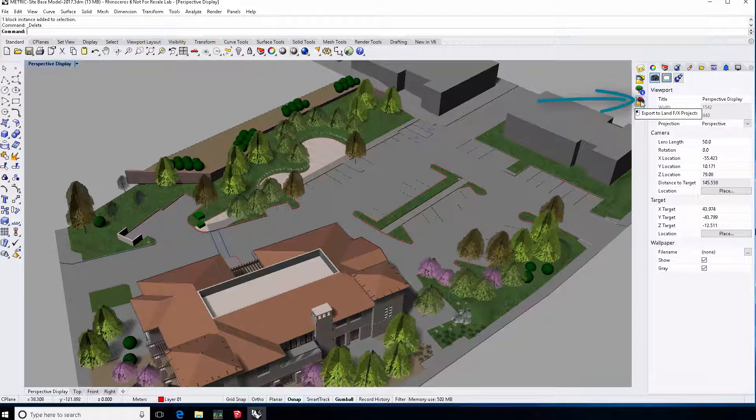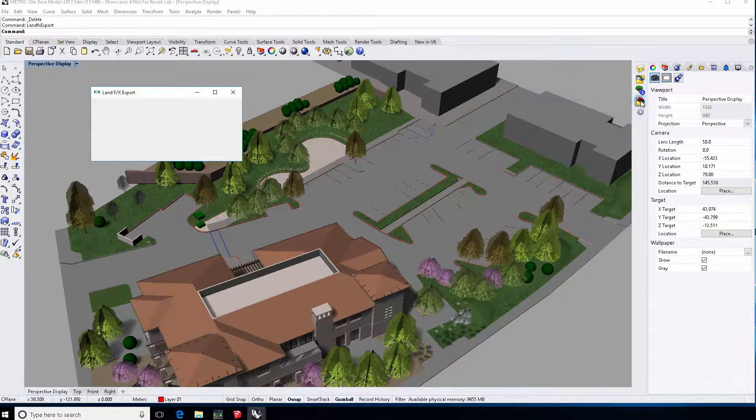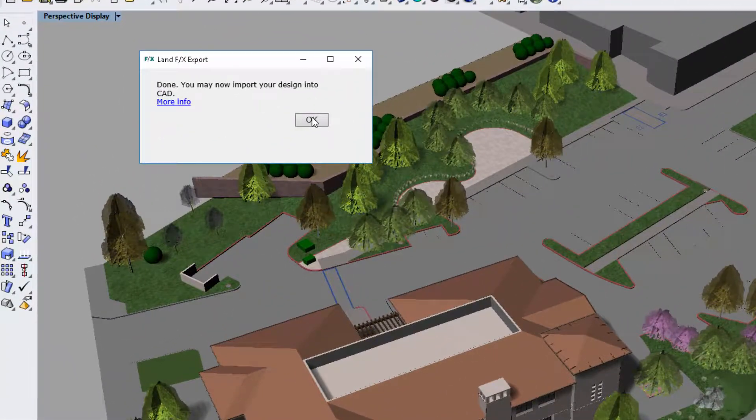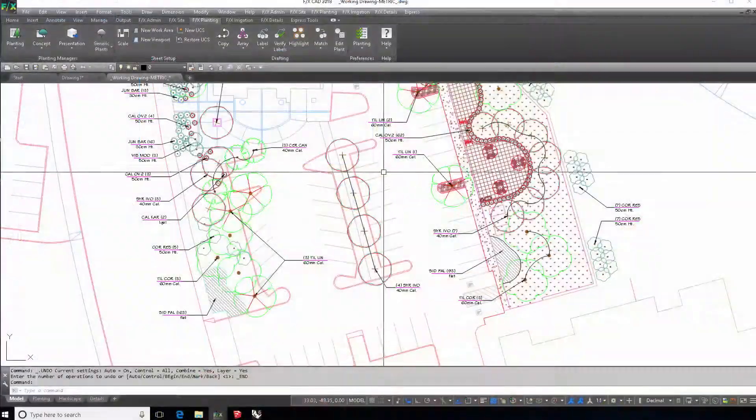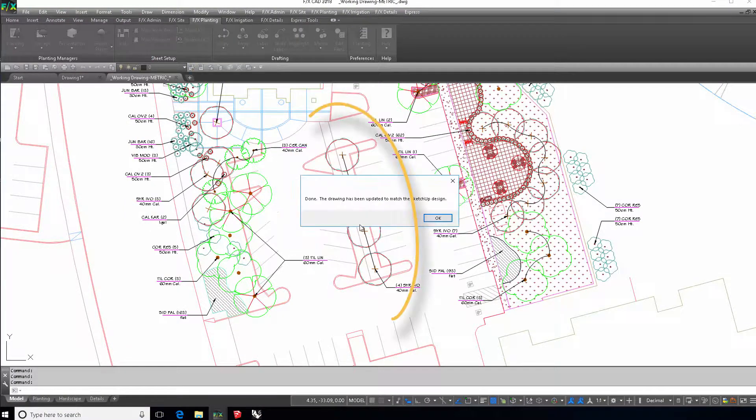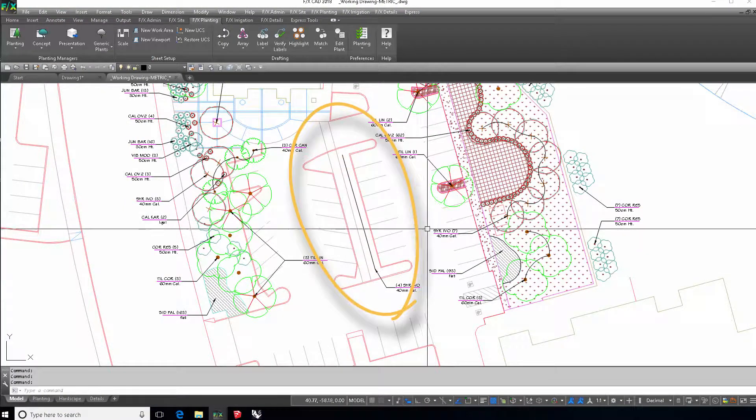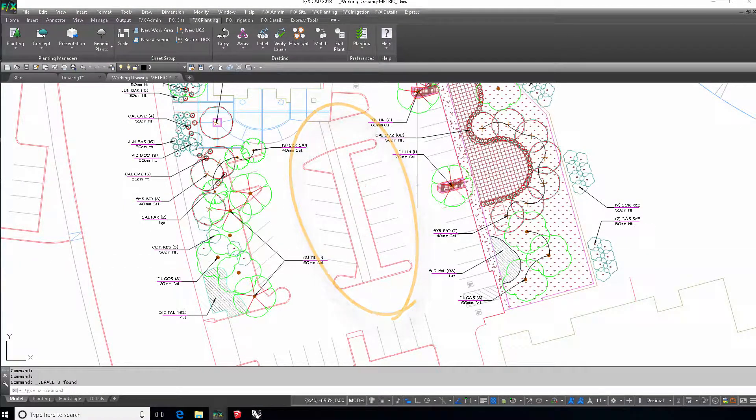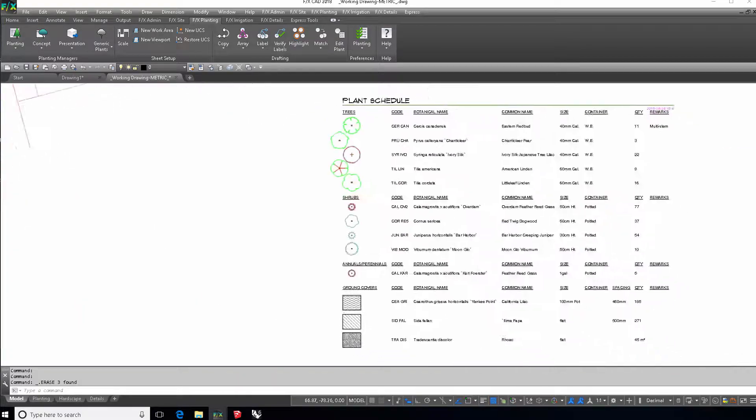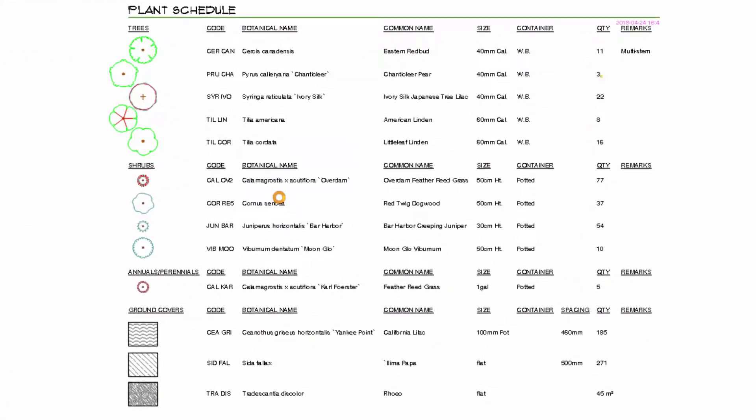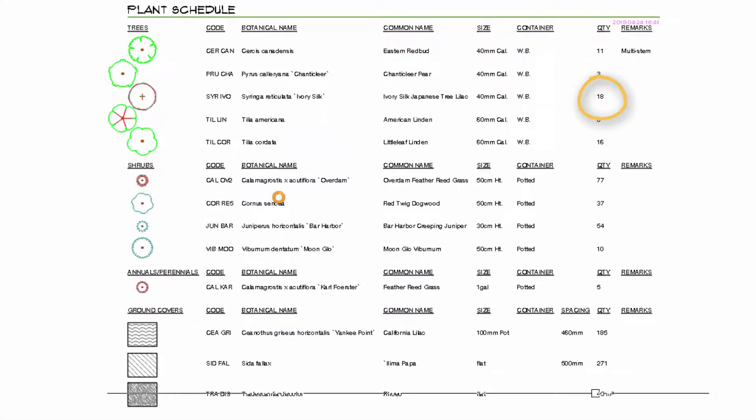It's really that easy to start using LandFX in your existing Rhino workflow, to start connecting all the platforms that you want to use.